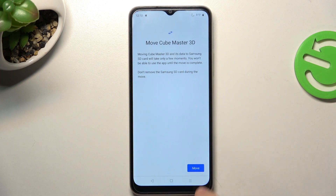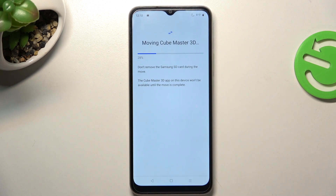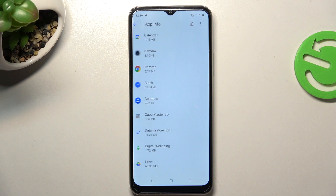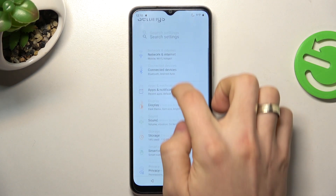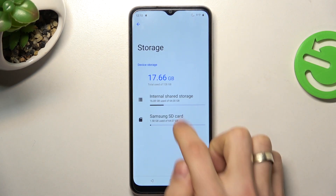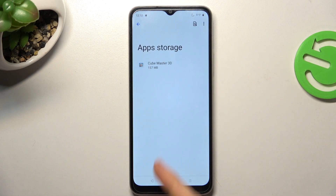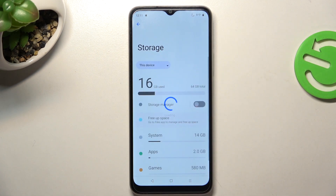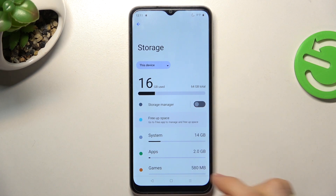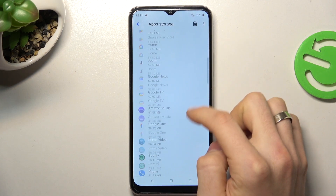Select the SD card and click Move. Wait a while, and great! Now you can open storage details and see that Cube Master is on our SD card, and it is no longer in internal storage.